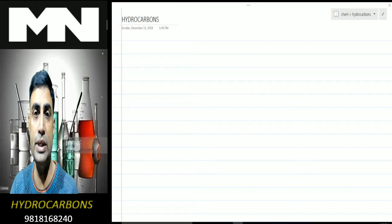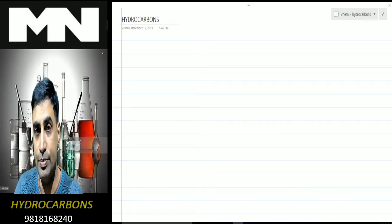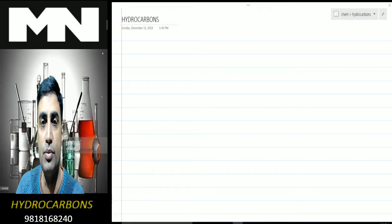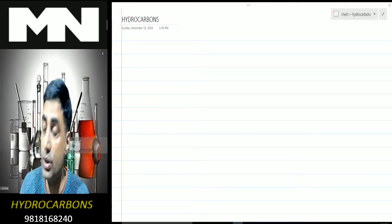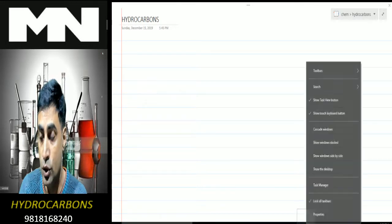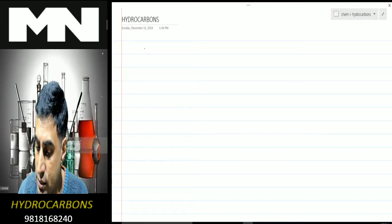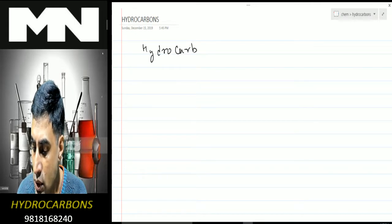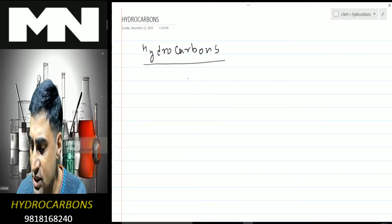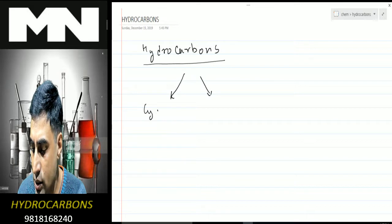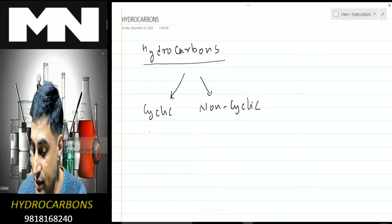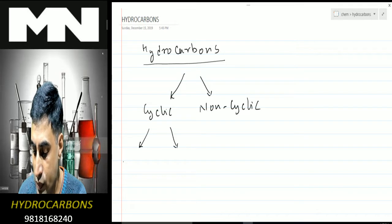Hello and welcome back. Today we'll be doing Chapter 11 on hydrocarbons. We'll see what hydrocarbons are, their classification, methods of preparation, and their properties. Hydrocarbons are compounds of carbon and hydrogen only. They can be classified as cyclic and non-cyclic. The cyclic can further be classified as aliphatic and aromatic.